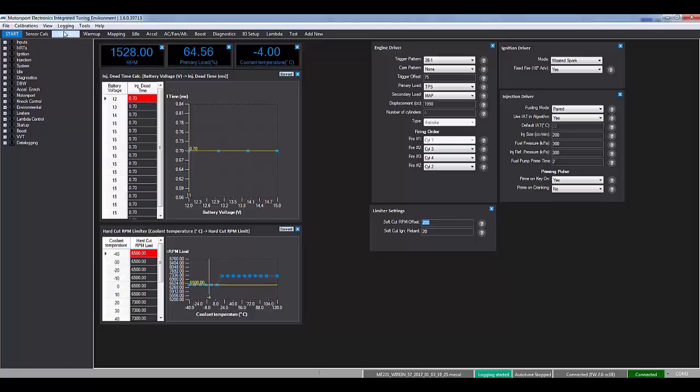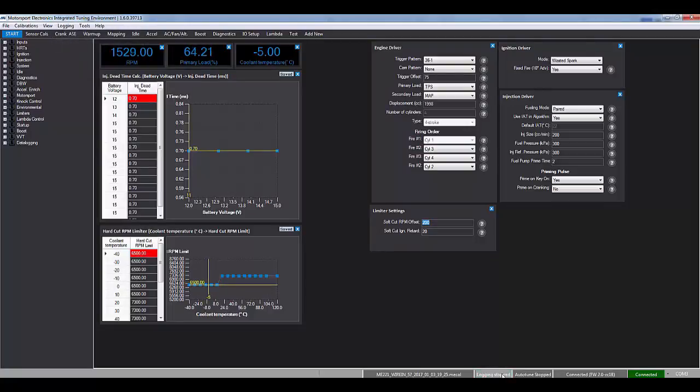When you're done doing the log just press stop and you can see that the status bar changes accordingly.